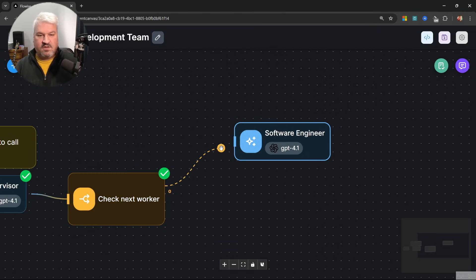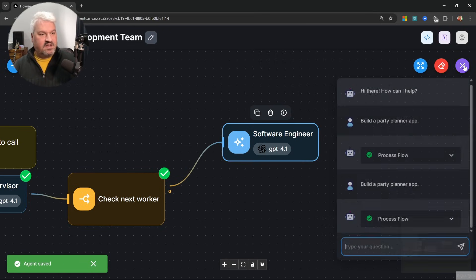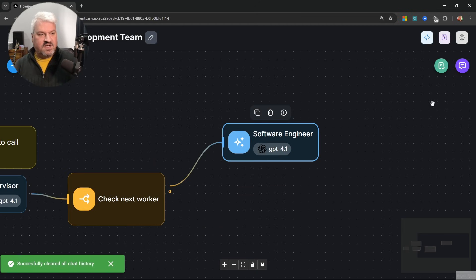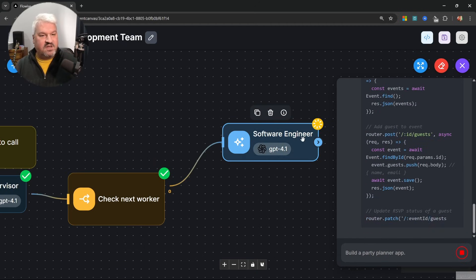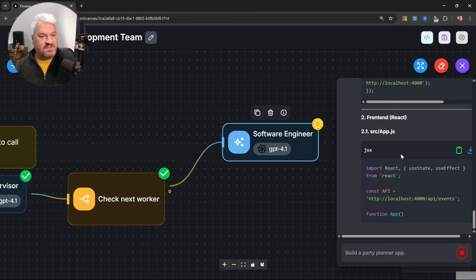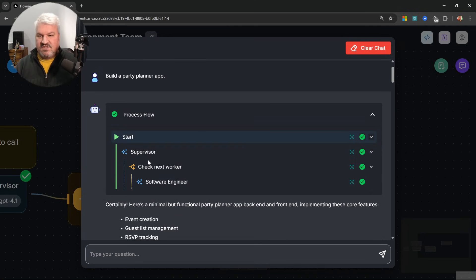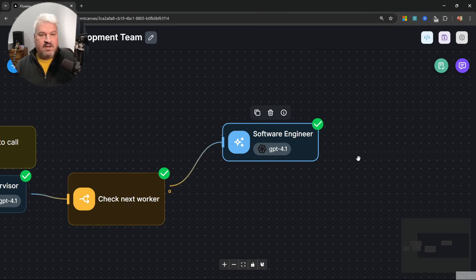We also want this first condition path to call the software engineer. Let's test this — clear the chat and pass in the prompt again. The software engineer was called and it's busy generating the solution. Looking at the process flow, the software engineer was the final node called, and it generated all of this code.